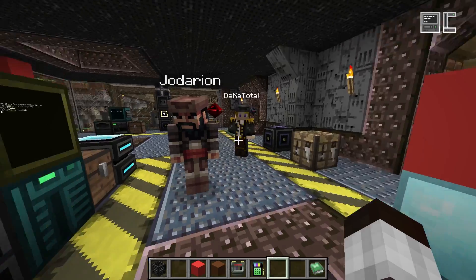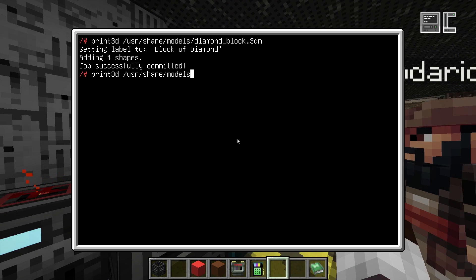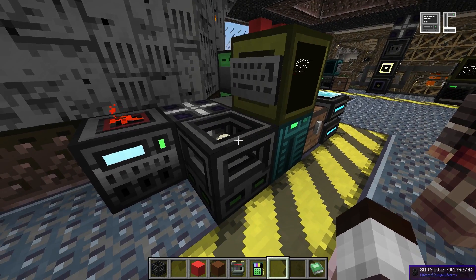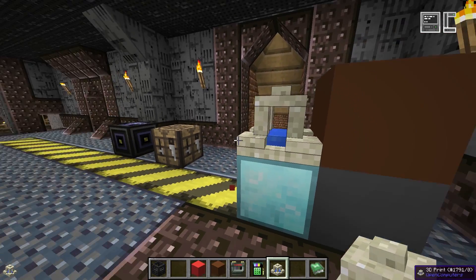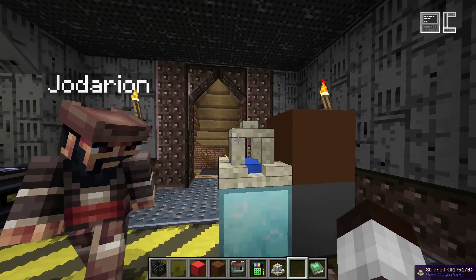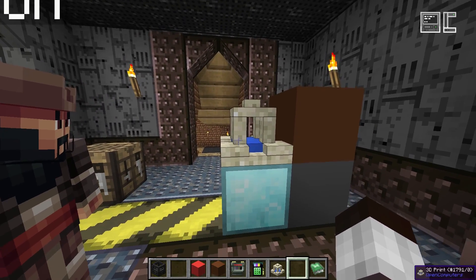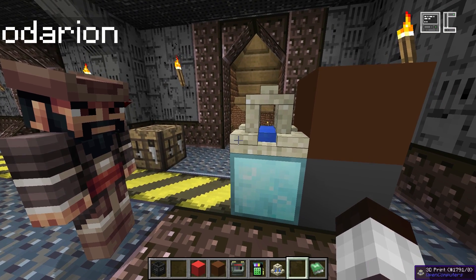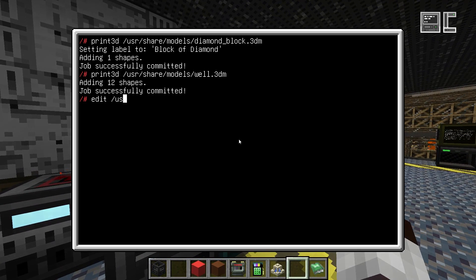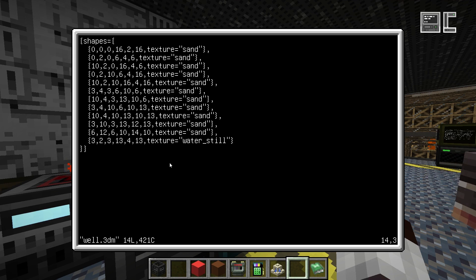That's the basics for simple shapes. Let's print something a little more complex — a desert well — and have a look at its model. You can see that you can have very detailed small blocks within the block space. You'll also notice when hovering with the aiming cursor that the bounding boxes fit the actual shapes, so you can print stairs and walk over them as if they were real stairs. The model is a bit more complex but follows the same concept: a list of shapes with coordinates and textures.